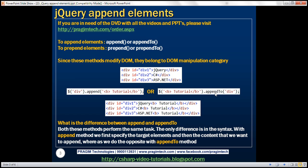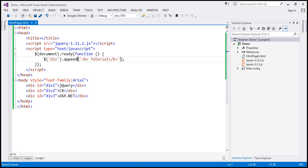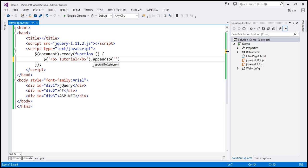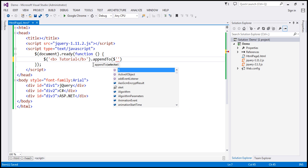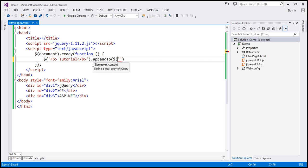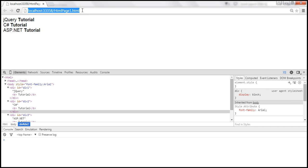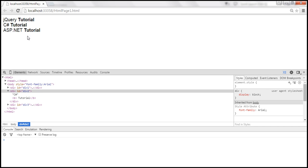Let's look at the appendTo method in action. With appendTo, we first specify the content that we want to append, then we call the appendTo method, and then we specify the target elements — in this case all the div elements, so $div. Let's save the changes, and when we reload — the output is exactly the same thing.